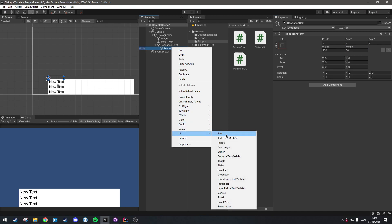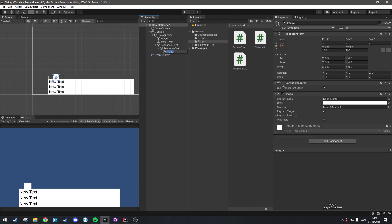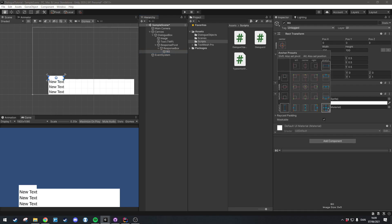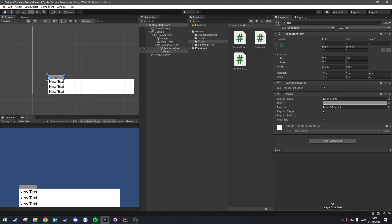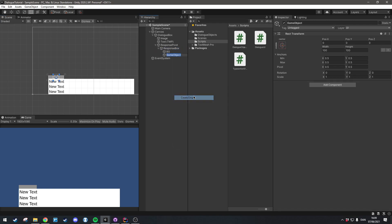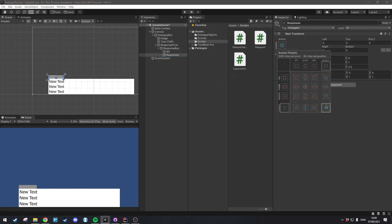Then we're going to right-click, go in here, and add an image — we'll call this 'BG' because it's going to serve as the background to the response box. I'm going to have mine fill out the entire thing with Shift+Alt and click. Inside the color I'm going to set mine to be a bit darker so we can see the difference between the response box and the dialog box. Then we'll right-click, create empty, and add the object that's going to contain the actual responses — we'll call this 'responses' — and have it fill out the entire thing the same way.